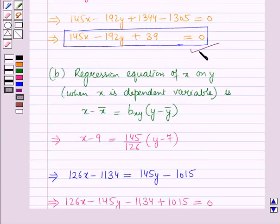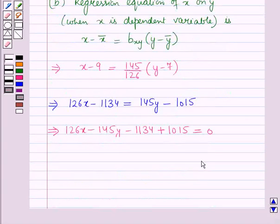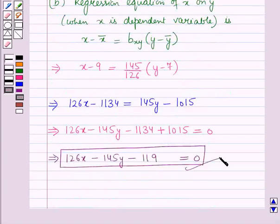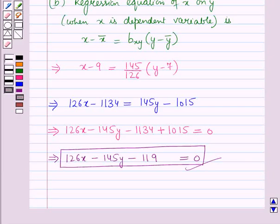So we have determined the lines of regression, which means we have determined the lines of best fit. This completes the session. Hope you all have enjoyed the session.